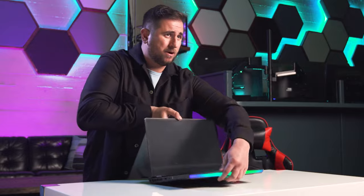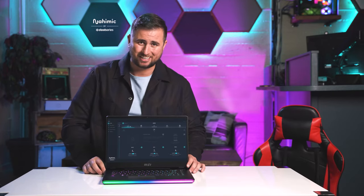Thanks MSI. Corey here, and today I'm going to be taking you through the technology that's built into the MSI gaming laptop audio drivers. Out of the box it has a truly immersive experience, but paired with the customization of the Nahimic software you can take it even further. So let's take a look.